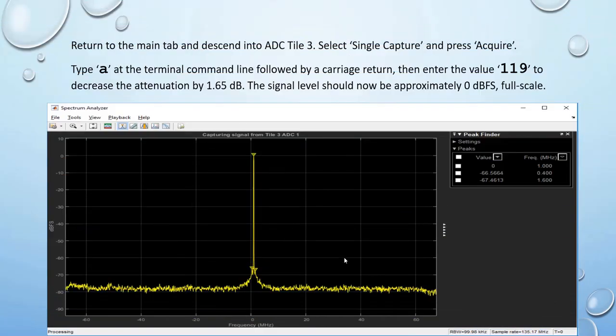Return to the main tab and navigate into ADC tile 3. Select signal capture and press Acquire. Type A at the terminal command line followed by carriage return, then enter the value 119 to decrease the attenuation by 1.6 dB. The signal level should now be approximately 0 dBFS. This completes the 1 MHz CW tone generation and capture demonstration.